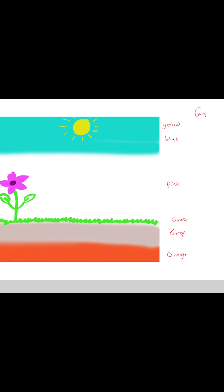You start with the number 14 from the bottom, the beige which is the orange color, would have gauge 14. Then you go up by 2: 14, then the gray would have 16, then the green would have 18, and the pink would have 20, and then the blue would have 22.